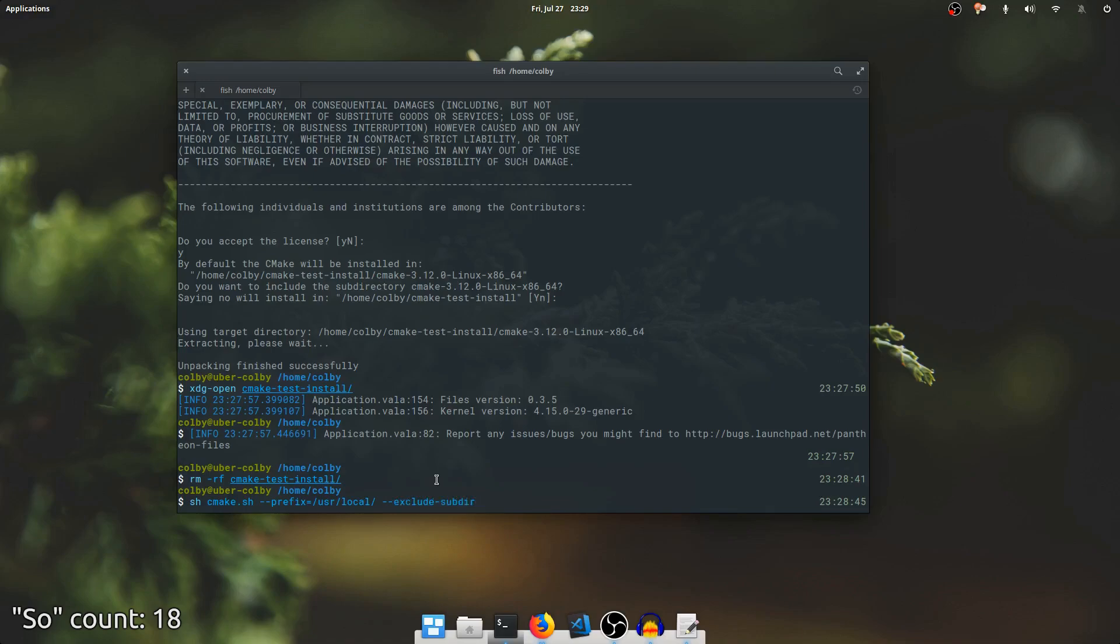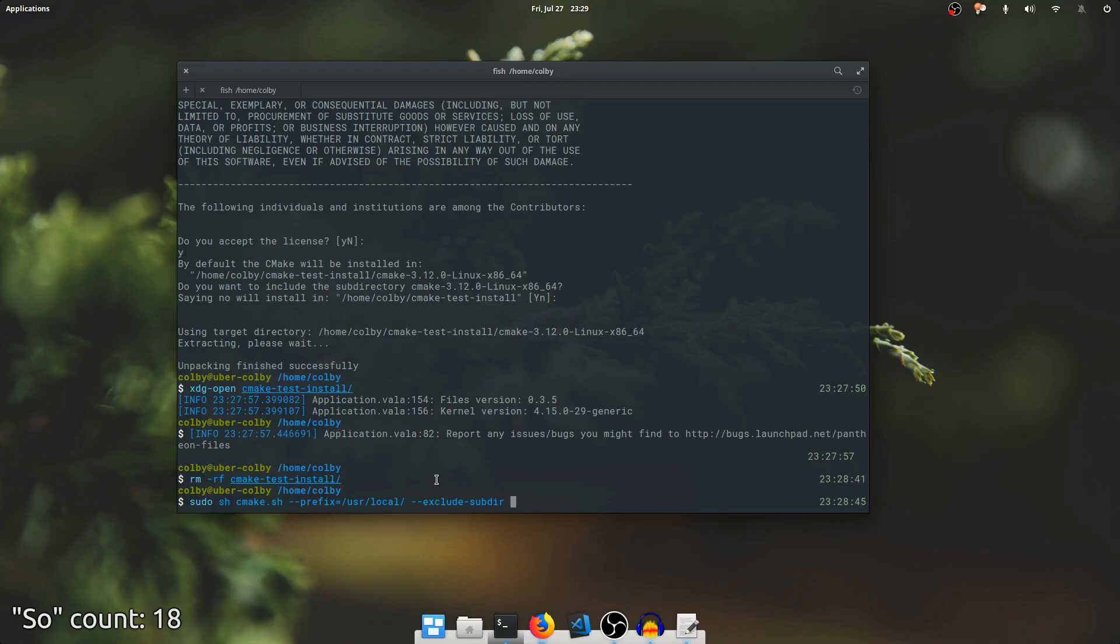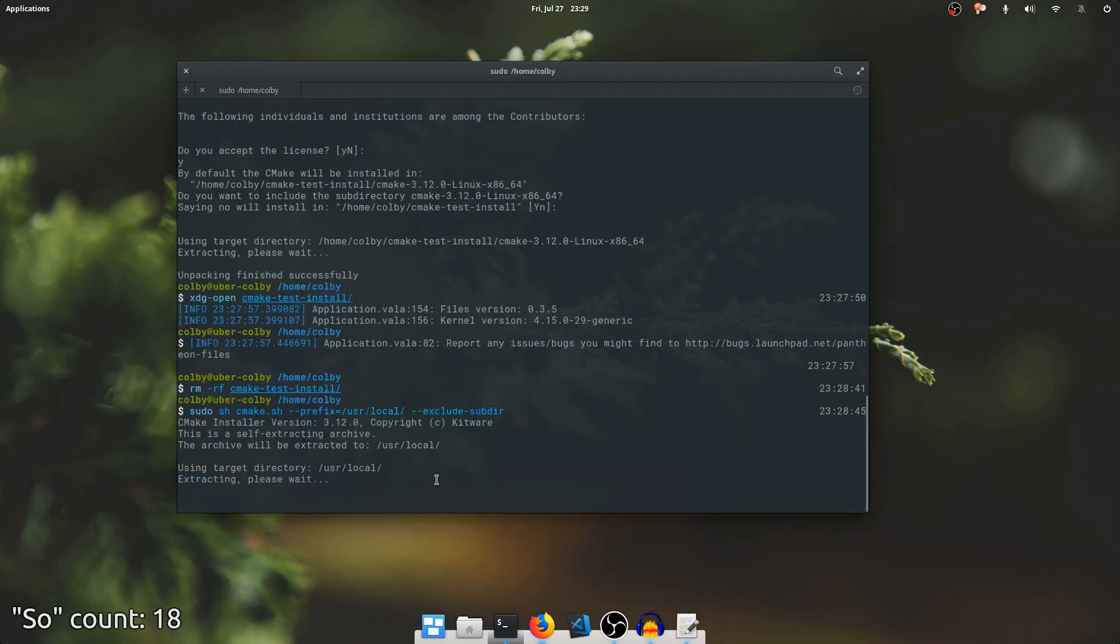It'll put the bin, man, doc, and share files right into /usr/local as we want them. I'm also going to have to say sudo on this because obviously this requires permissions that we don't have by default. And there it extracted, it unpacked, and the files are now in /usr/local/bin.